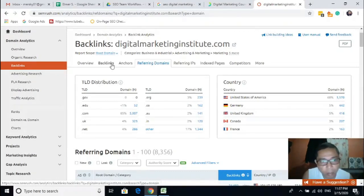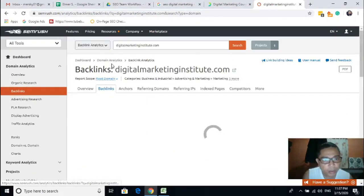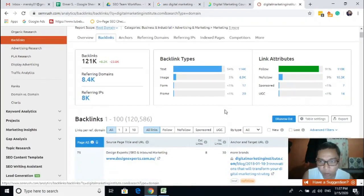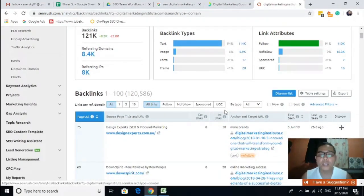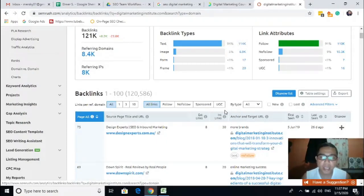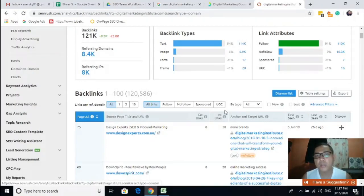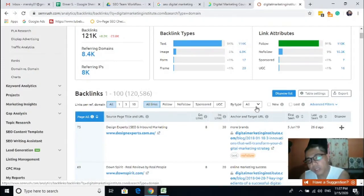Now in choosing the backlinks, we need to choose those backlinks that are being indexed in Google. Most of the time Google considers those links that are 'follow.' We can go here or consider the link attributes.